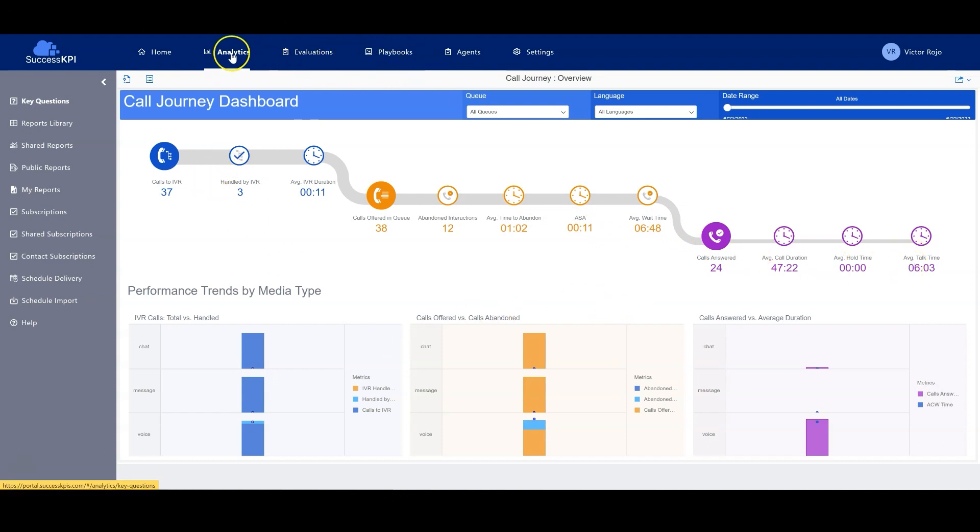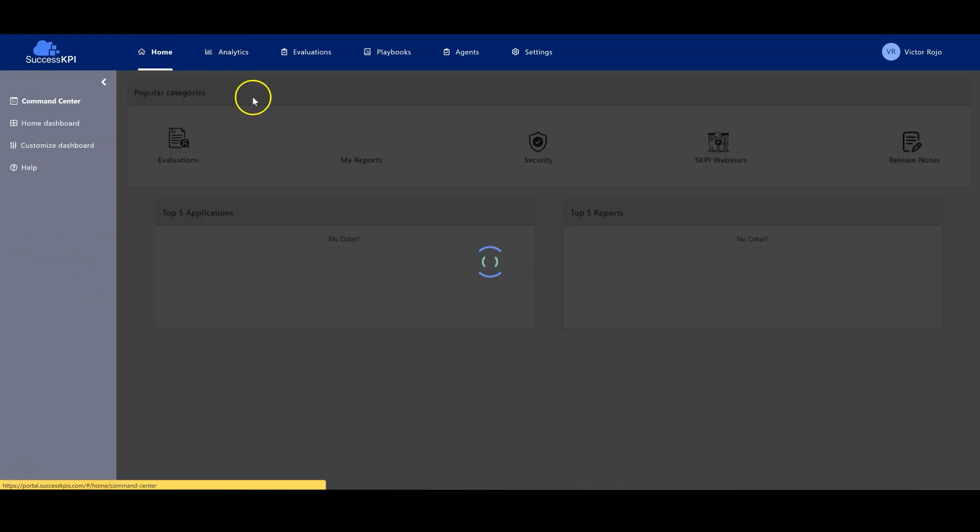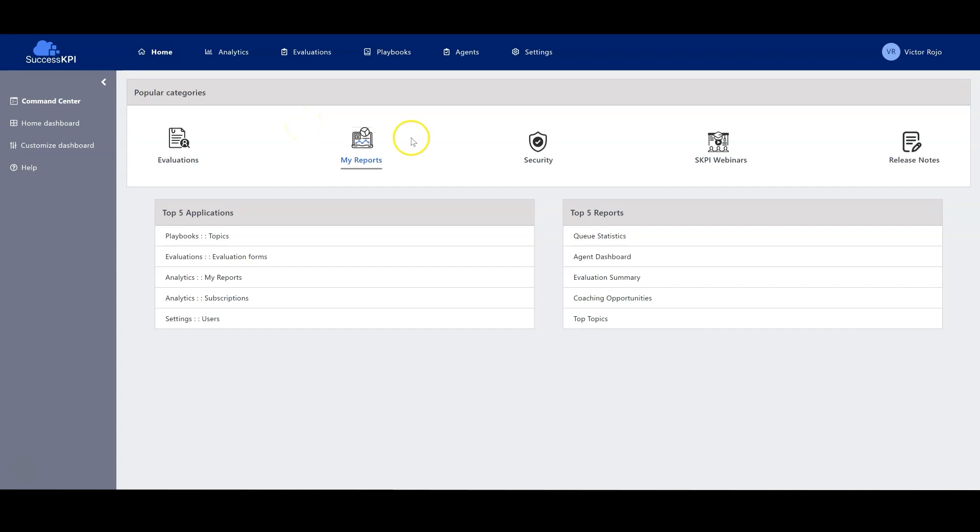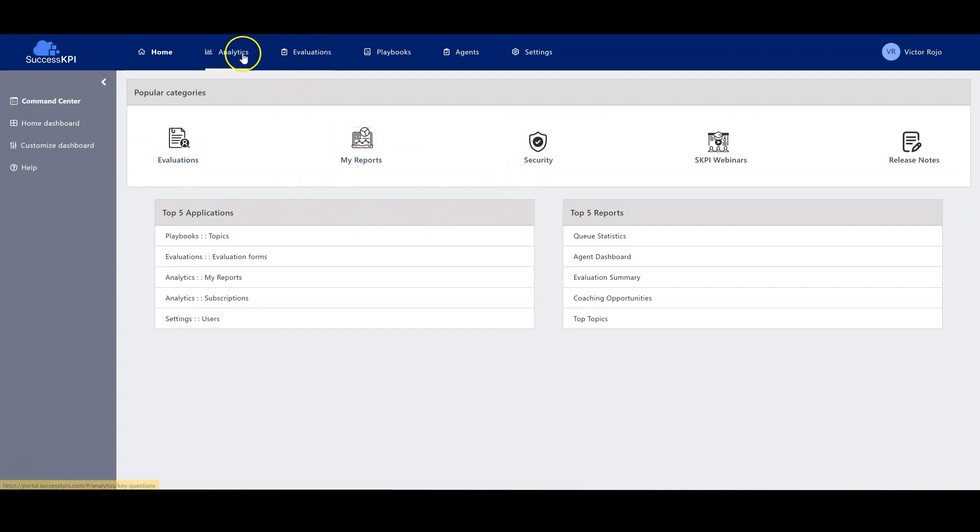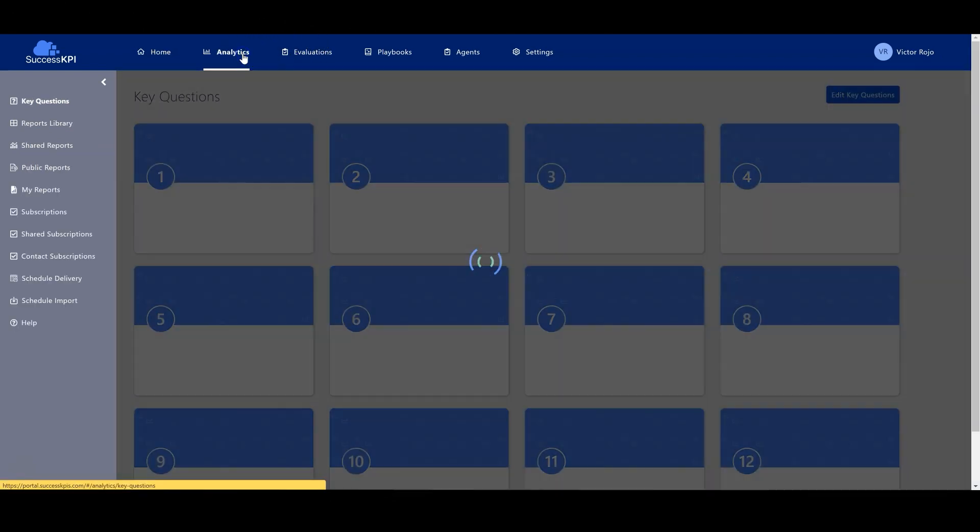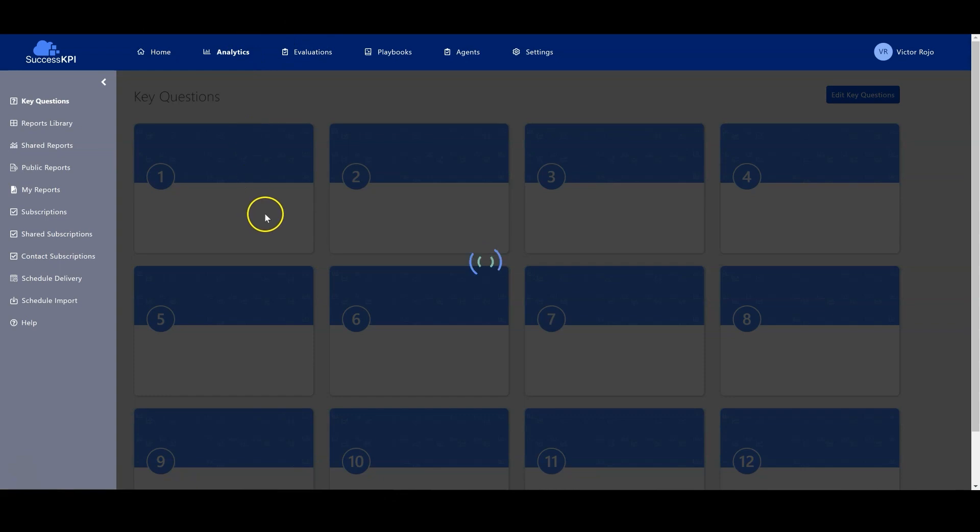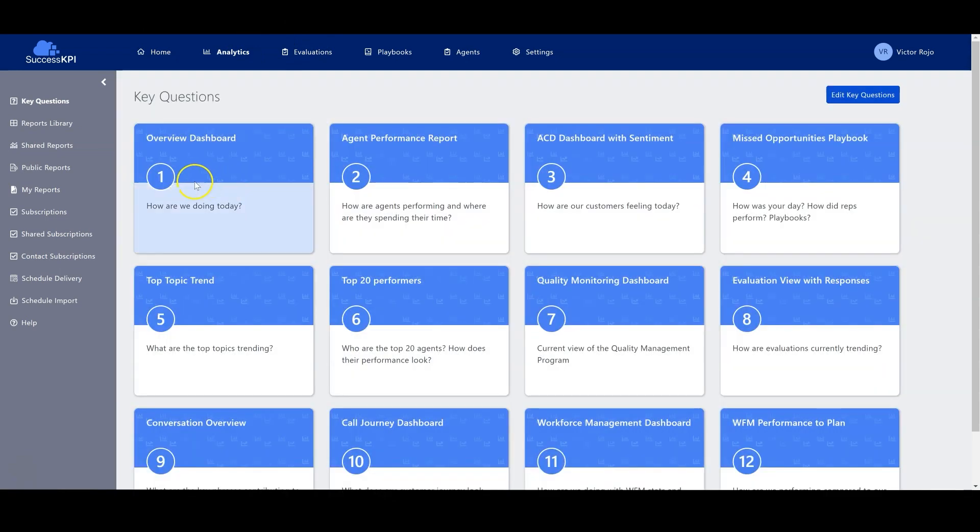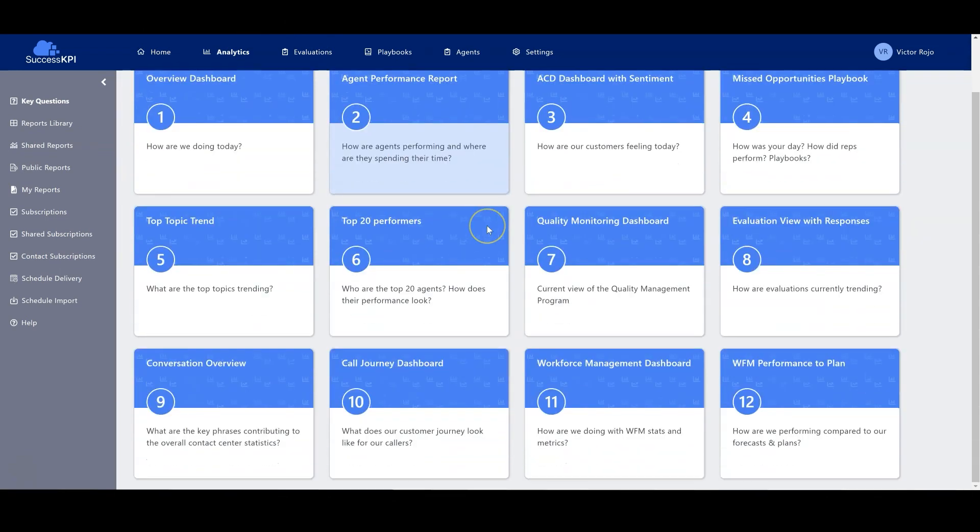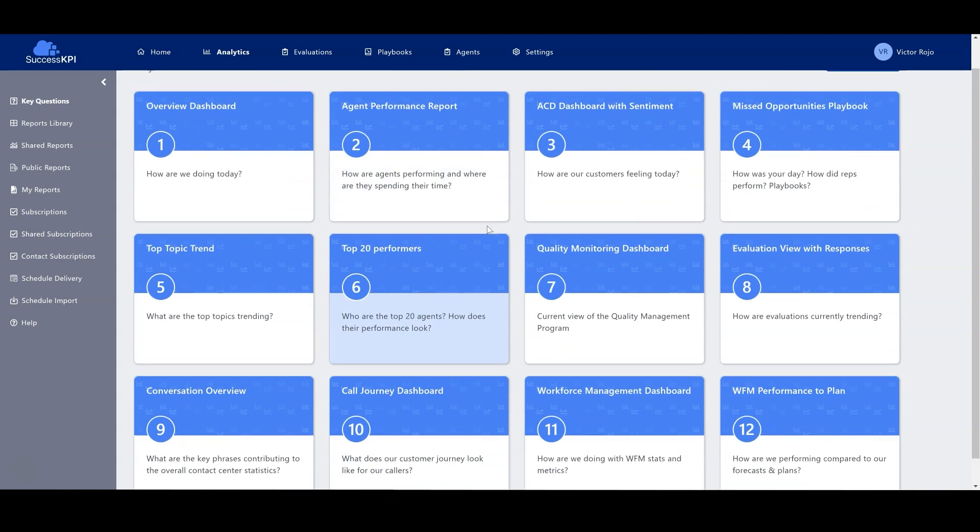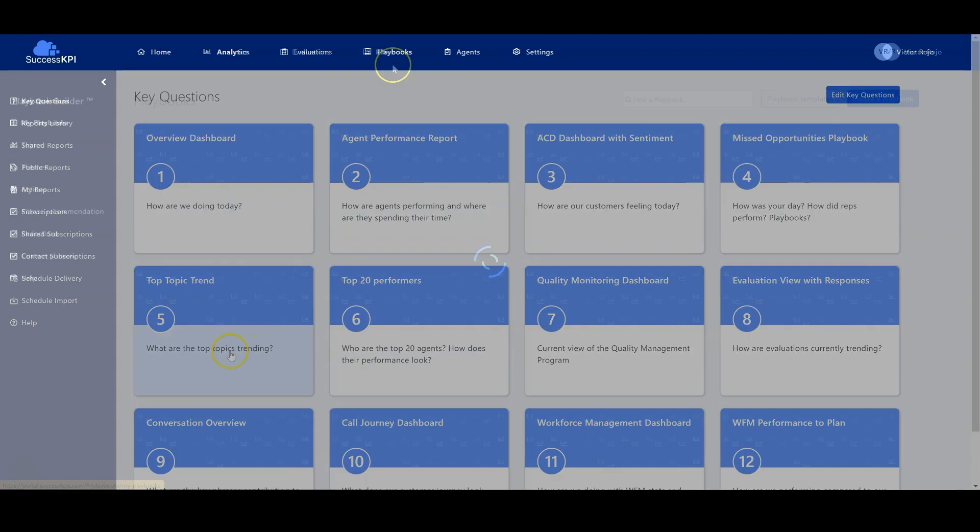There are other aspects, for example here in the home. Success KPI has different categories. For example, in analytics, they have key questions. There's a set of questions that normally happen in the contact center.